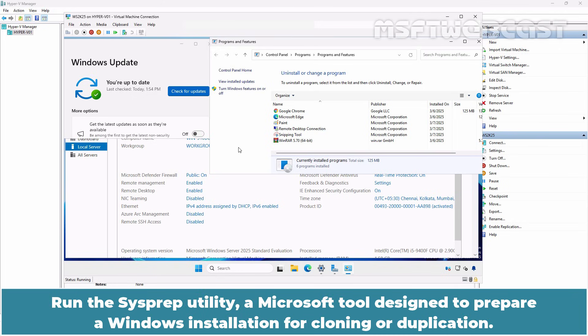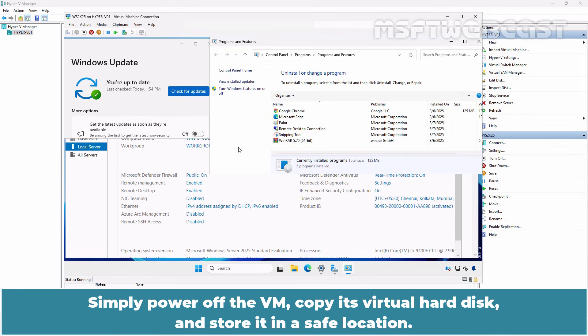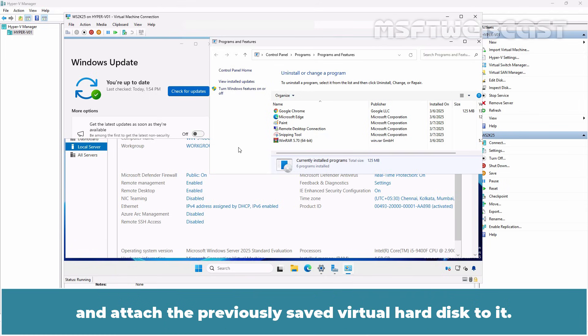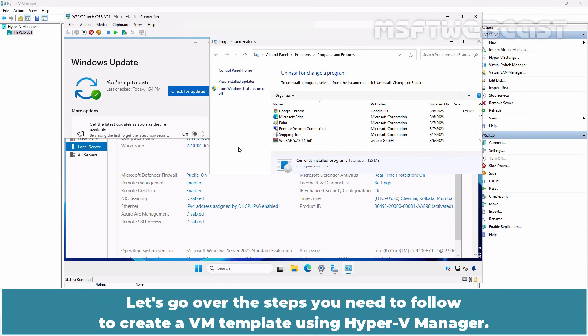Run the Sysprep utility, a Microsoft tool designed to prepare a Windows installation for cloning or duplication. Simply power up the VM, copy its virtual hard disk and store it in a safe location. With this manual copy of the VHDX, we will be able to create a new Hyper-V VM at any time and attach the previously saved virtual hard disk to it.